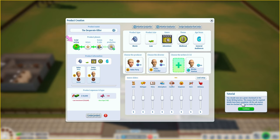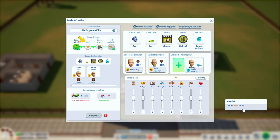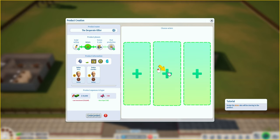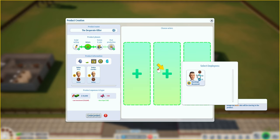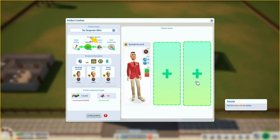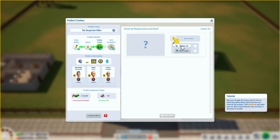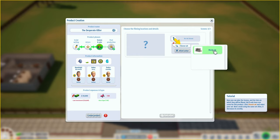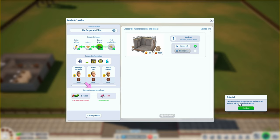Click on the producer field and choose your current producer, then sign your director and choose your writer - you can select up to two writers but one is enough for now. In an adventure medieval movie you wouldn't have a lot of gore - there'd be some conflict, maybe not so much atmosphere. You should now see a green check mark in the script writing button, meaning the required details have been completed. All sub-menus must be checked to create the product. Assign the actor who will be starring in the product.